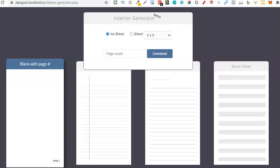That's all you're basically going to need to start producing books completely for free. Then once you start making royalties, invest that money into other tools to help you grow your business. Those are all the main free tools — there are many other great tools out there, but this video is about the bare minimum you need to get started.